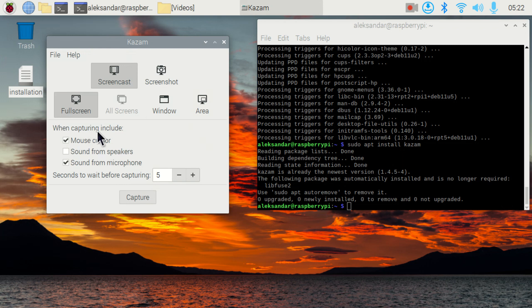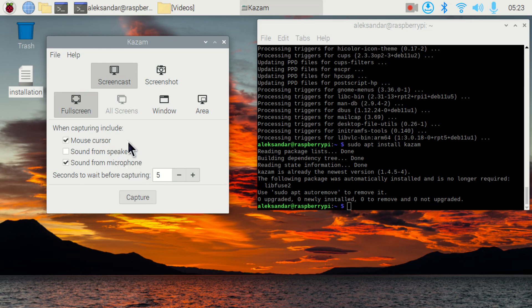Here, you can adjust if you want to record mouse cursor and if you want to record sound from microphone. In my case, I have a USB microphone and I'm recording right now my voice by using this microphone.